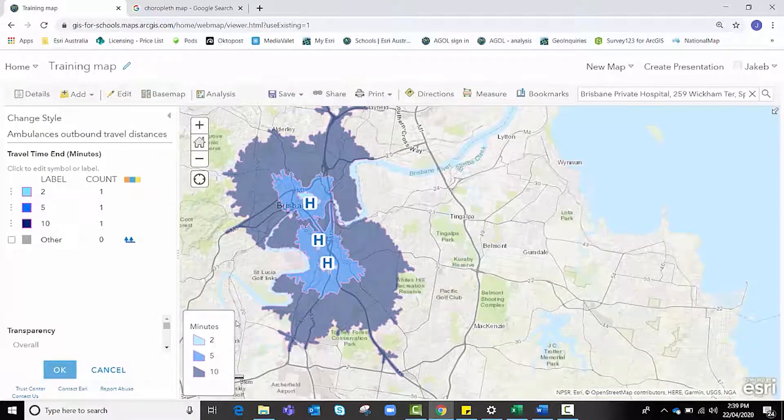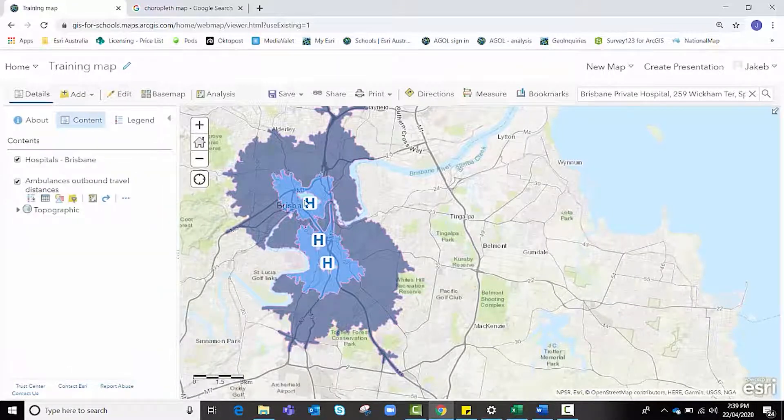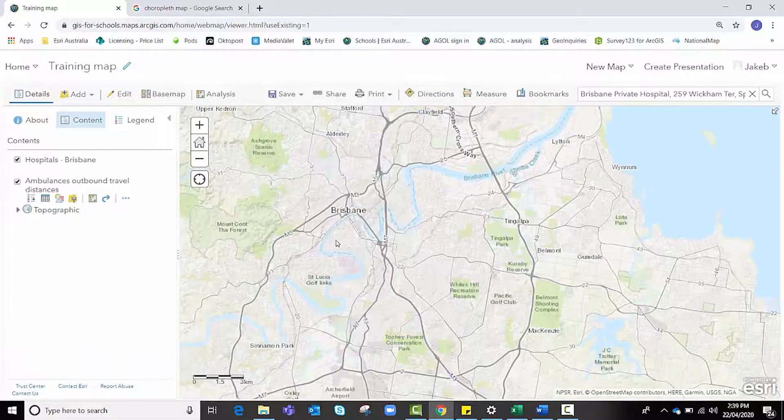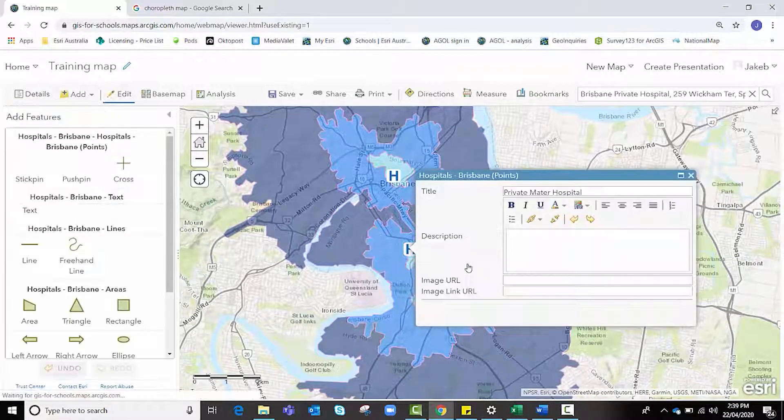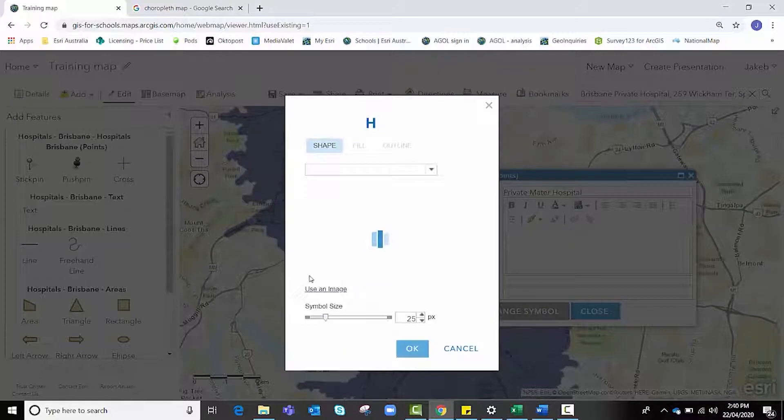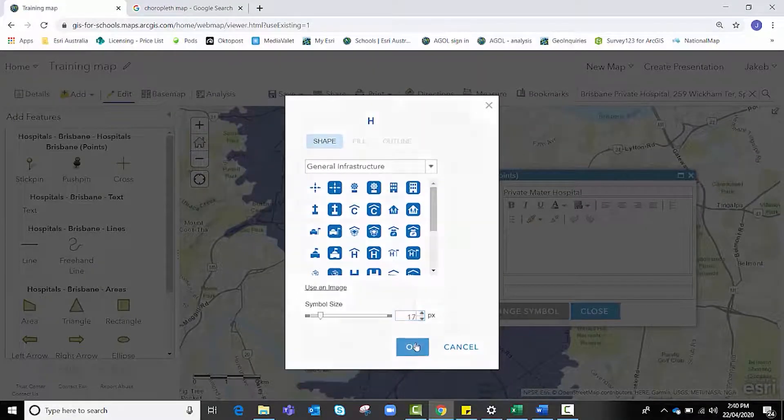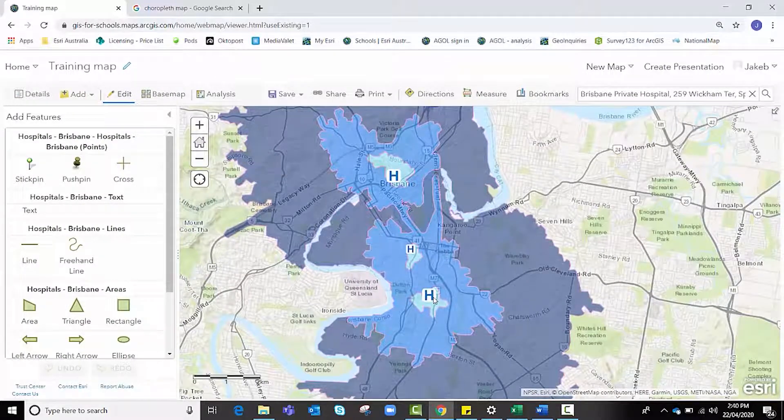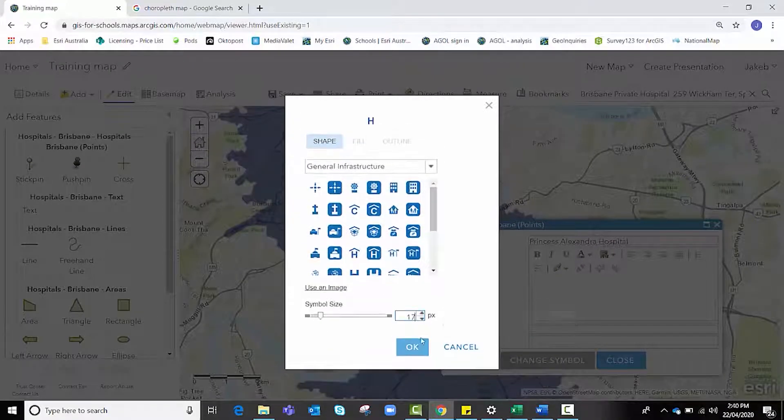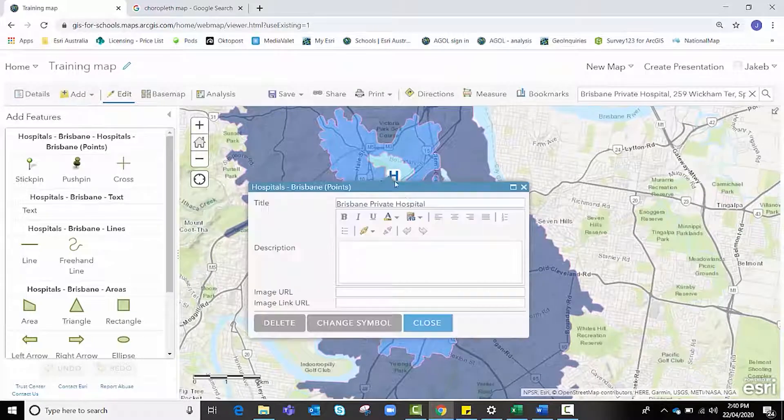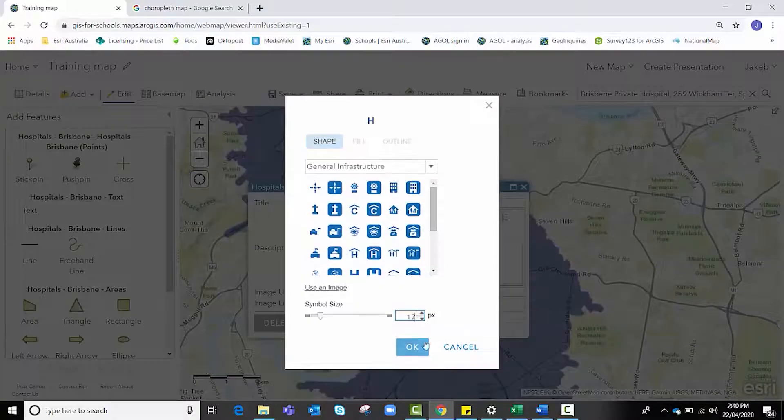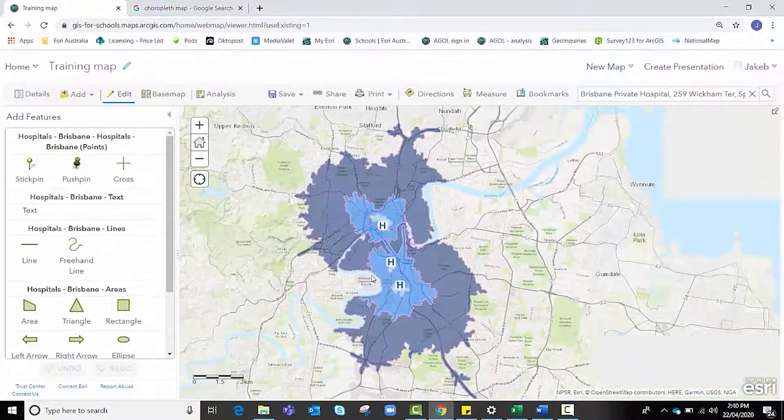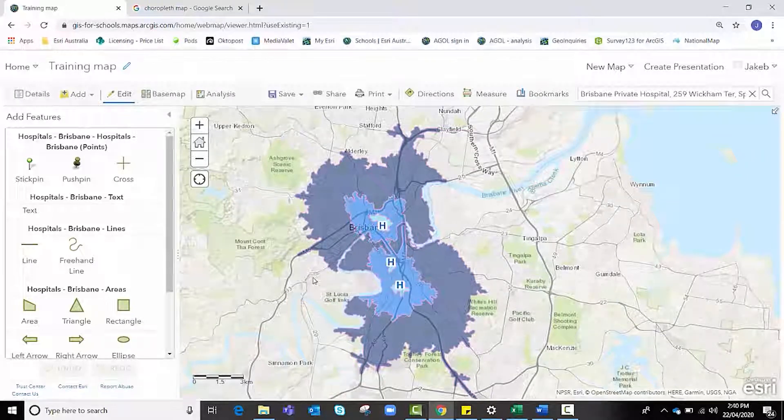The other thing I might suggest at this time is that these hospital icons are a little bit big when we zoom out a little bit, and it's hard to see the two minute areas. So it might be worth clicking on them and pressing edit and making them a little bit smaller. Let's try something like 17 for instance, hitting okay and hitting close. We can repeat that process two more times because I'm a big fan of consistency. Now those drive time areas, the two minute drive time area, is a lot clearer to see.